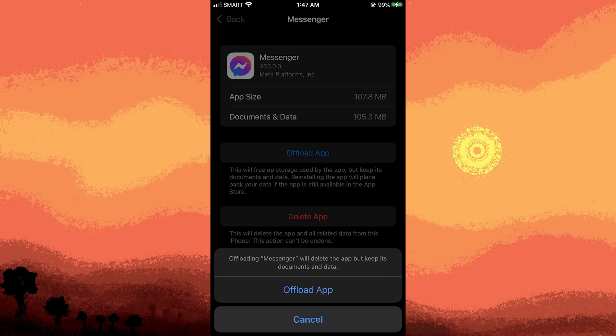Now remember that features and settings might have changed since my last update. And it's always a good idea to check for the latest information from Apple and app developers.